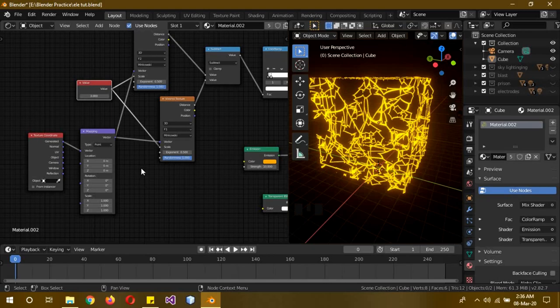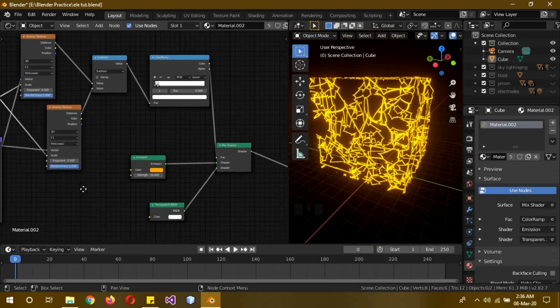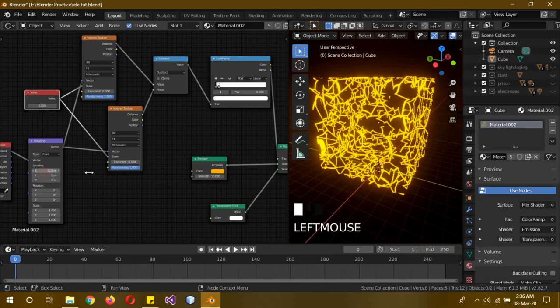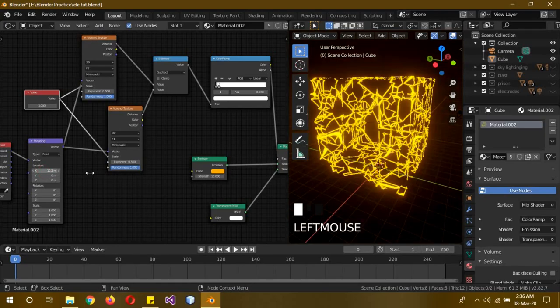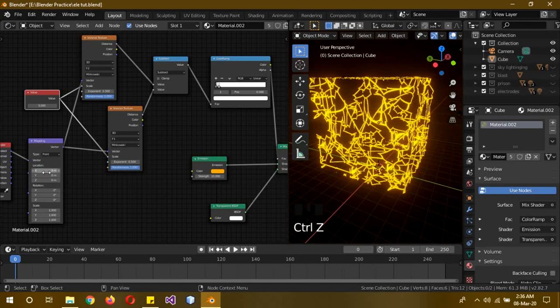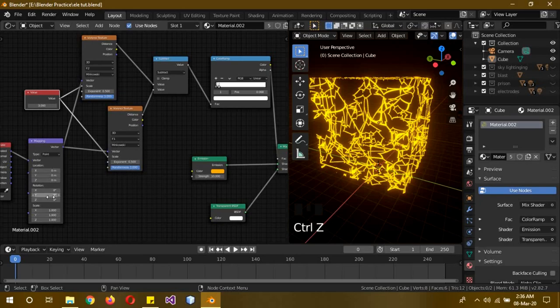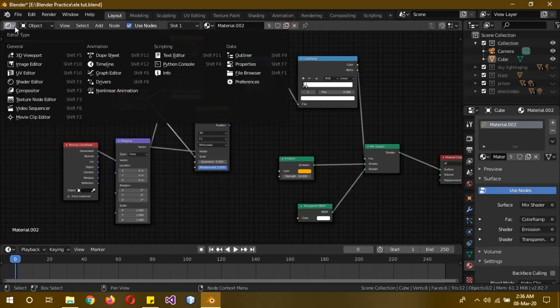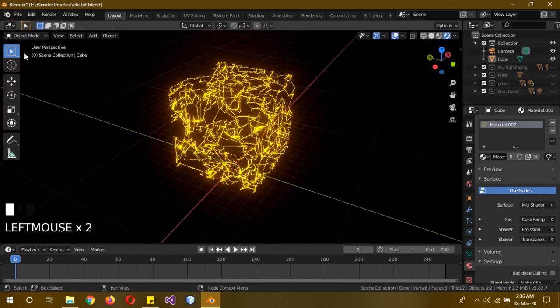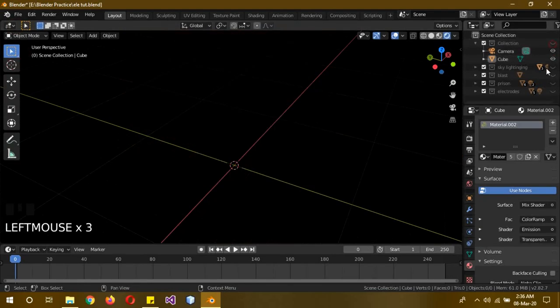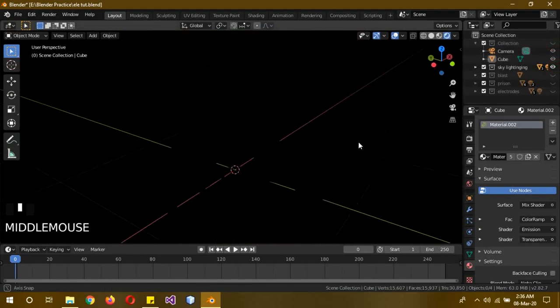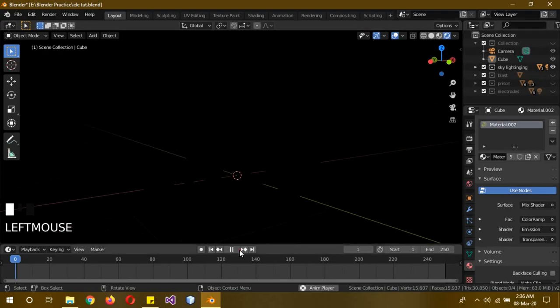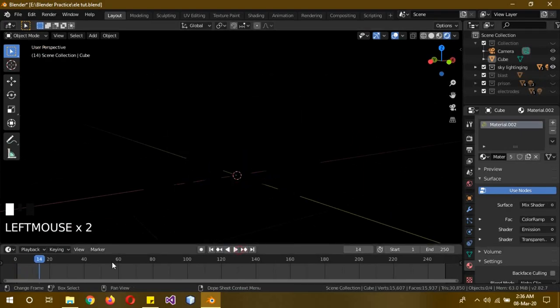And to animate it, it's pretty simple. You just have to rotate it and add keyframes using I. You can change the location, rotation, whatever you want. So now I'll show you some of its applications. You can use it like lightning falling off from the sky.